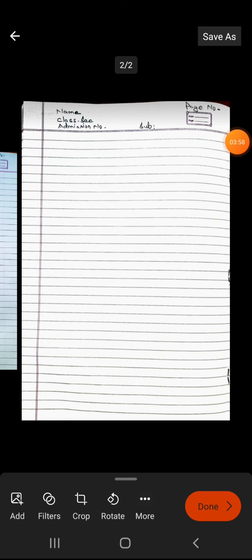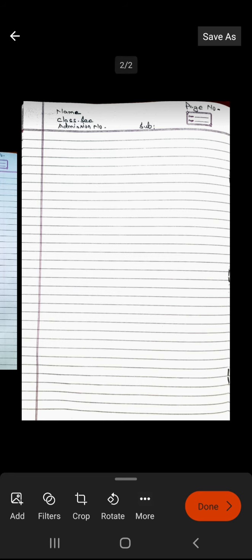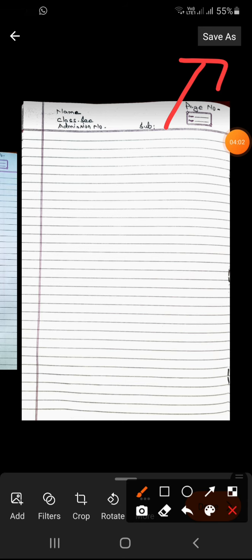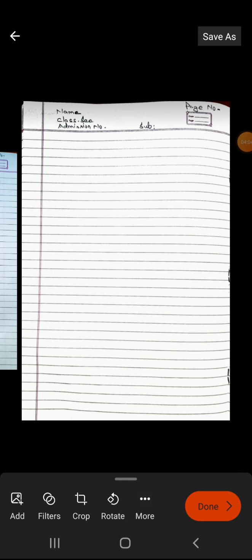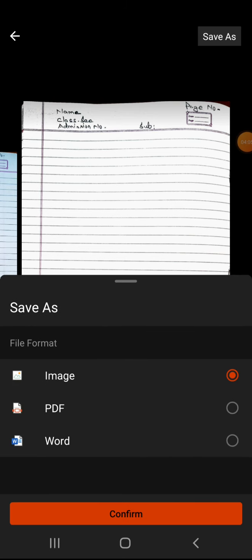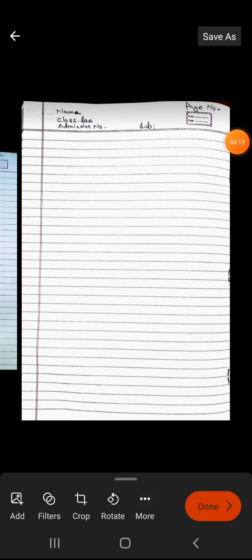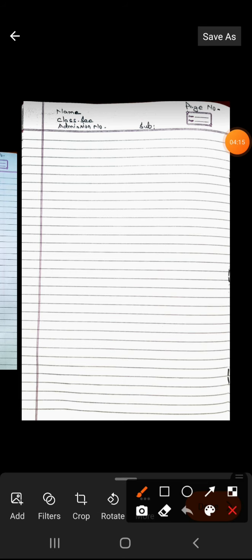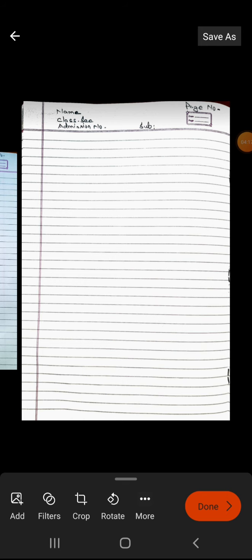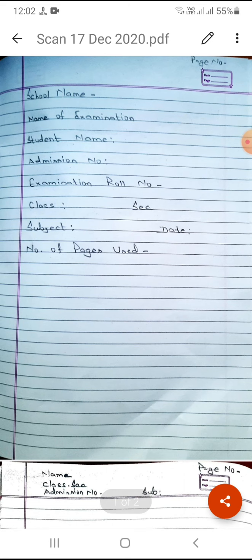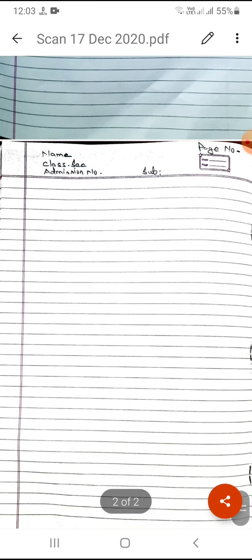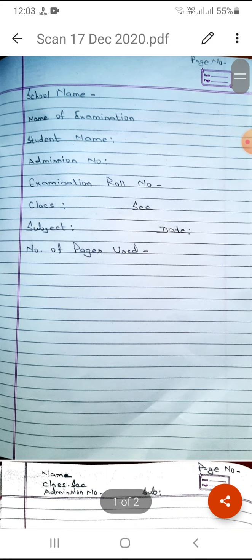Now everything is fine and I want to convert it to a PDF. I'm going to check the Save As option. It's showing Image — I'm changing that to PDF. Then I click Confirm, and after clicking Confirm I click the Done button. My PDF is ready.